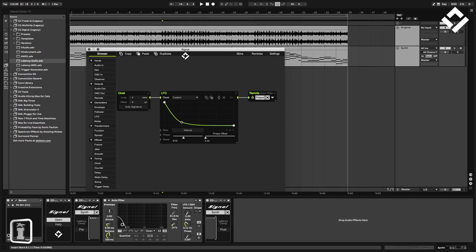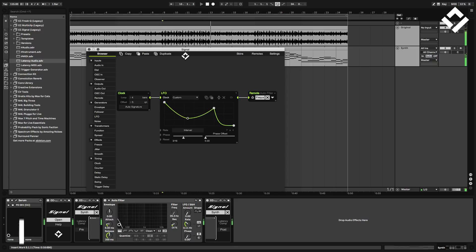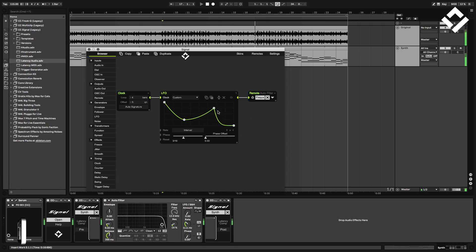Now we've done that, let's experiment with some custom LFO shapes. We can of course limit the modulation range so the filter movement isn't as drastic.